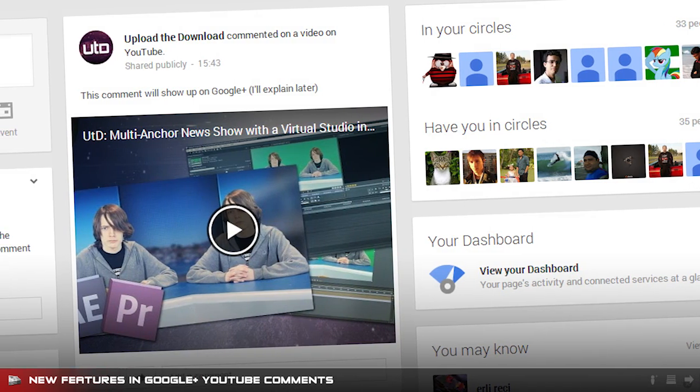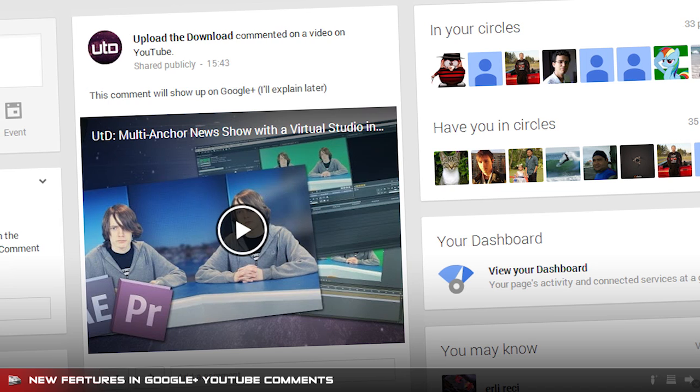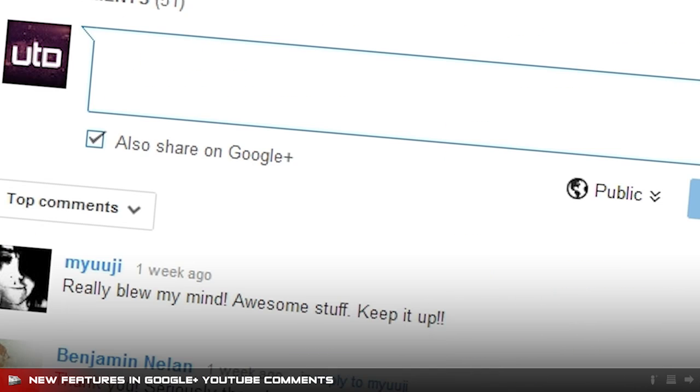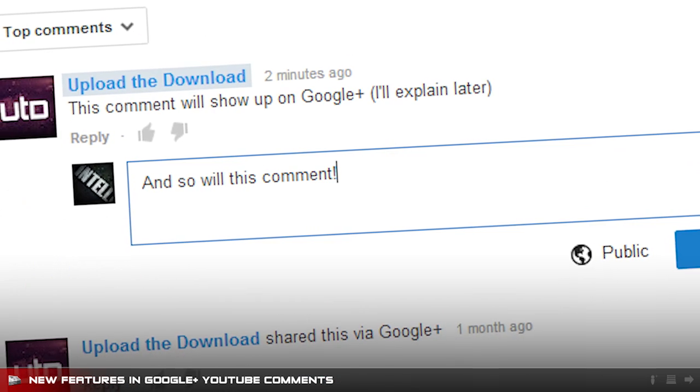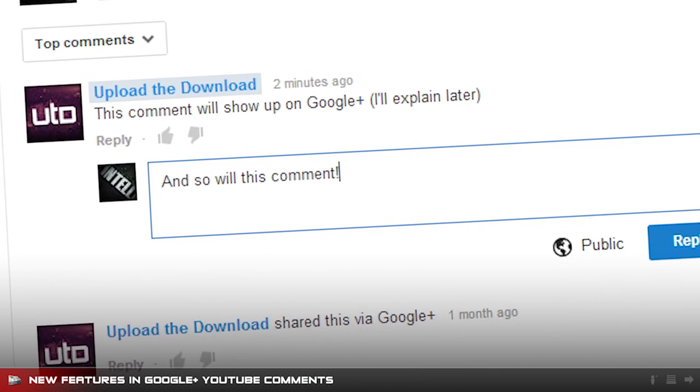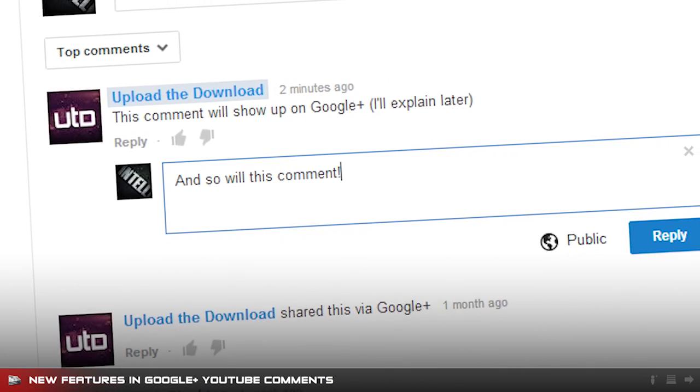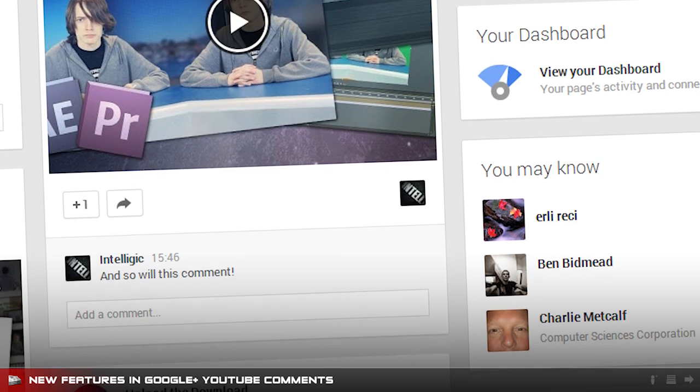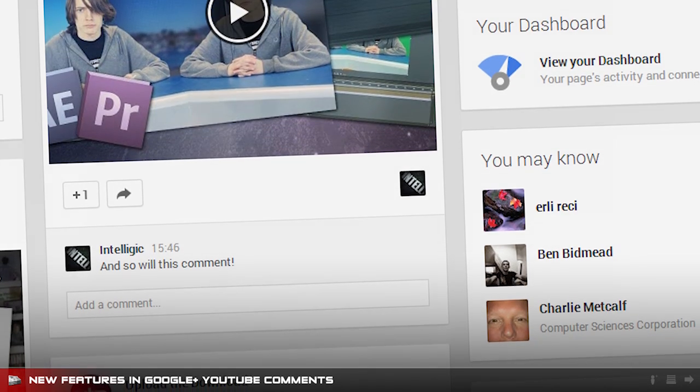Comments that you write on YouTube will be shared straight to Google Plus unless you untick the share on Google Plus option before posting. However, if you reply to a comment that has been shared on Google Plus, your comment will appear on Google Plus.